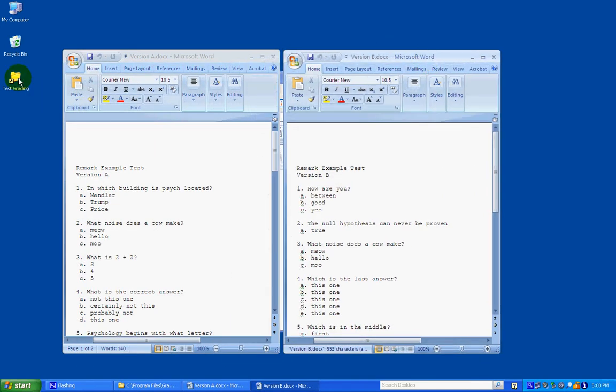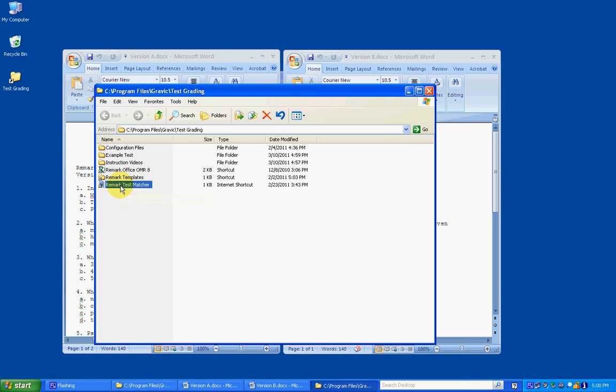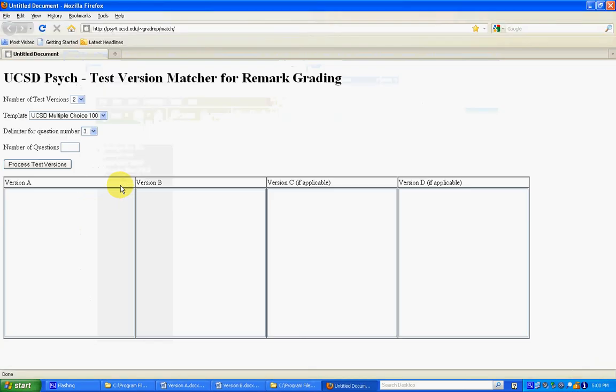Then I'm going to go to the test grading folder and click on Remark Test Matcher. This is actually just a shortcut to a web page and the address is up here, so you can get to this web page from anywhere.